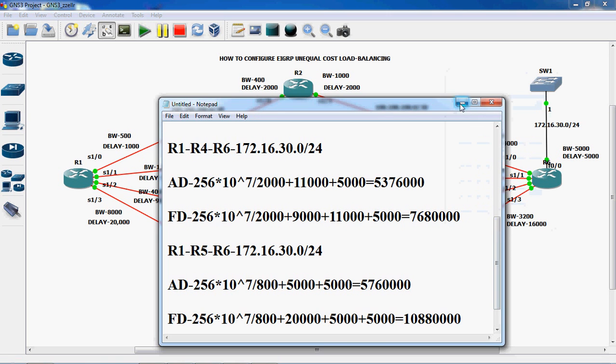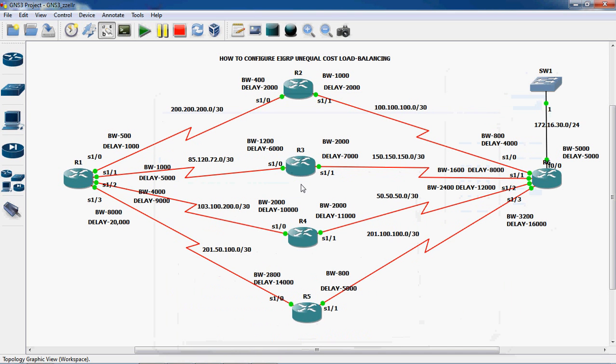So now we have to calculate the metric value for all possible paths. We have to check the advertised distance and feasible distance for each and every path. Whichever feasible distance is minimum — that path should be the best path.